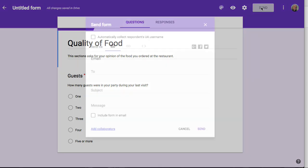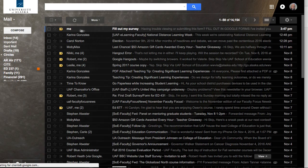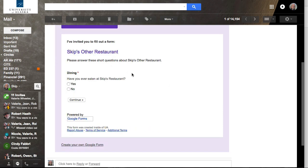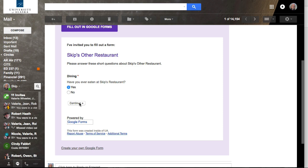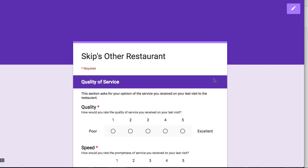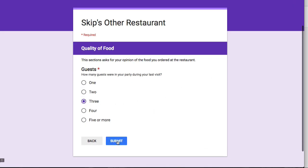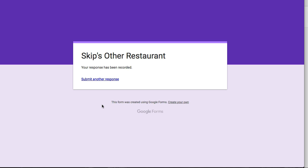Let's see how this works. I'll send it to myself by email with the subject 'Fill out my survey.' I'll include the form in the email and click send. I go check my mail — there's the email about filling out my survey. I see a form about Skip's Other Restaurant. Have you ever eaten at Skip's restaurant? Yes, I have. Continue. Now it continues with the branching logic, dropping me out of email and sending me to an easy place to continue filling out the form. It's asking about quality of service — I'll give it a three and a four and go to the next section. How many guests were there? Three. I'm ready to submit the form, and those data have been recorded.